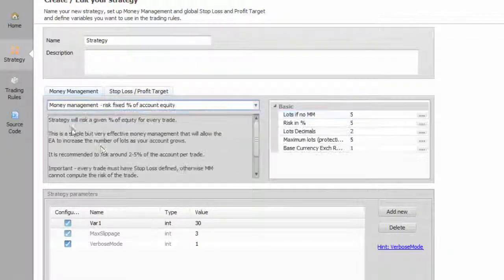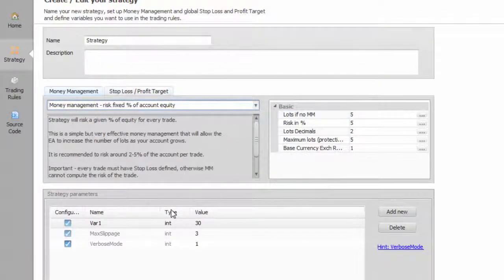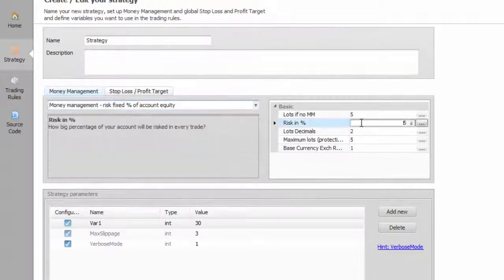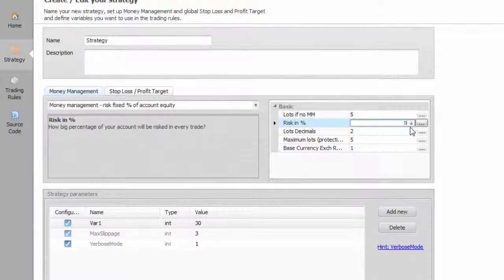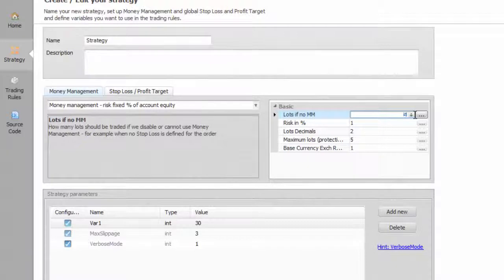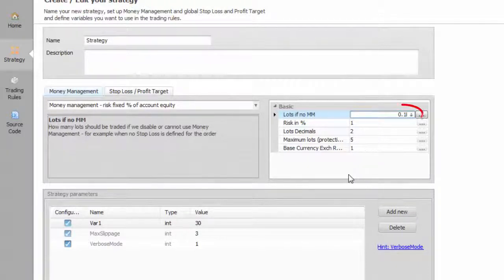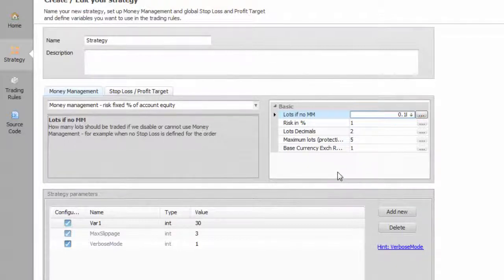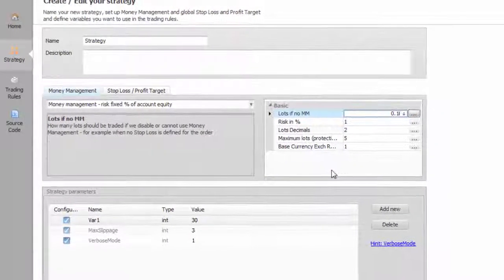Using money management means that you're going to use fixed place stop along with your order, so the size can be measured by the distance between the stop and the open price. If there is no stop, your order will open with a fixed size given here. If you see this and no stop during the test, you will know that something is wrong with your stop loss formula.